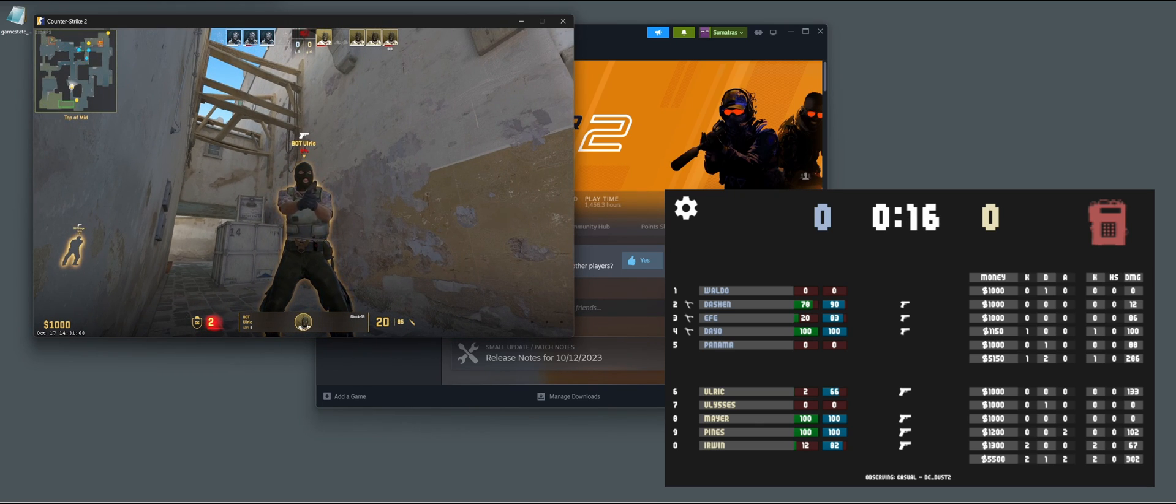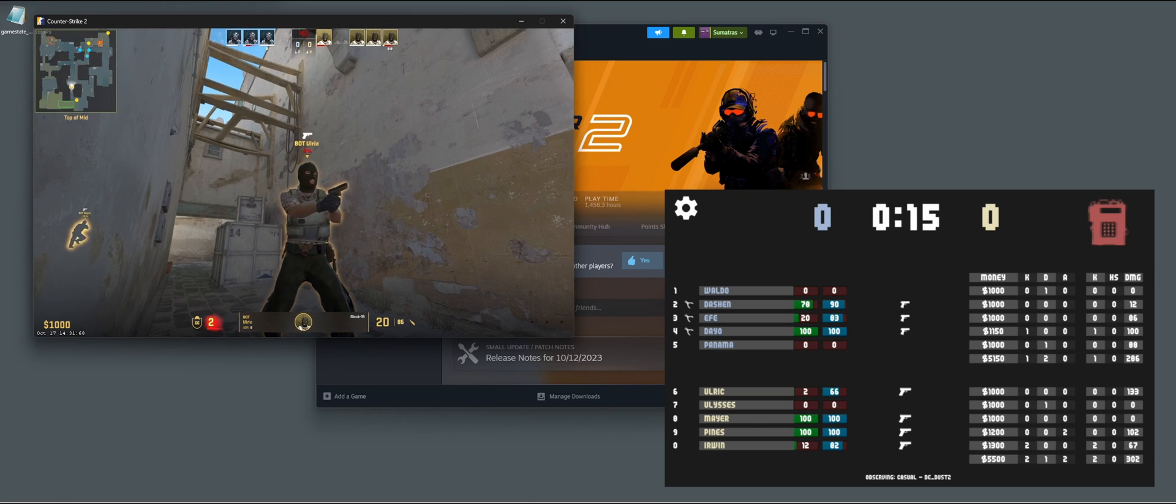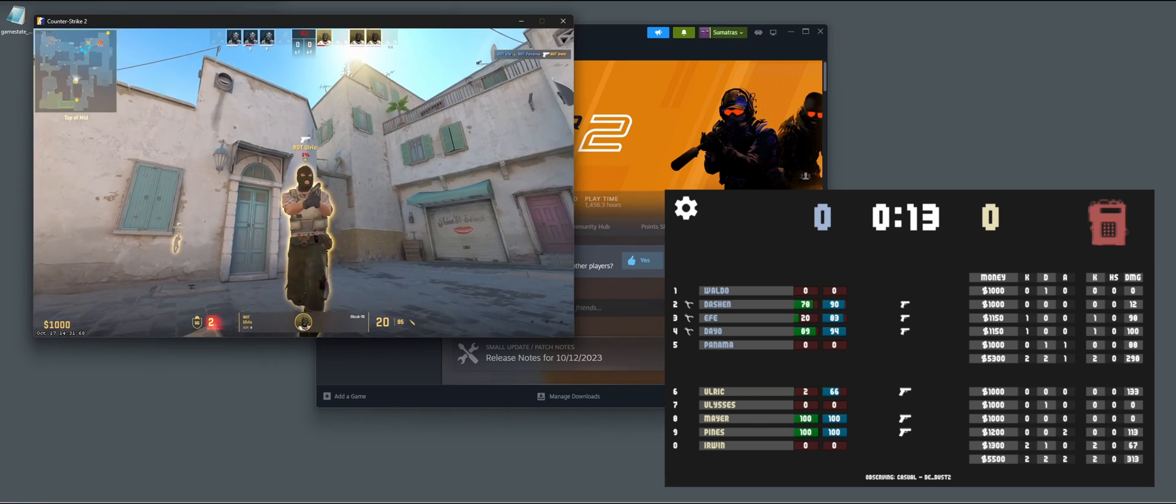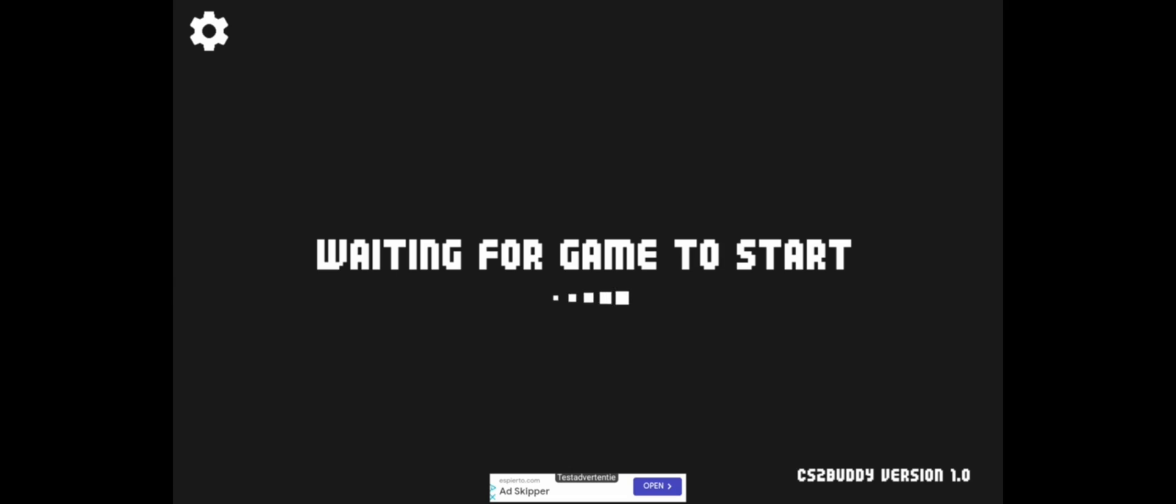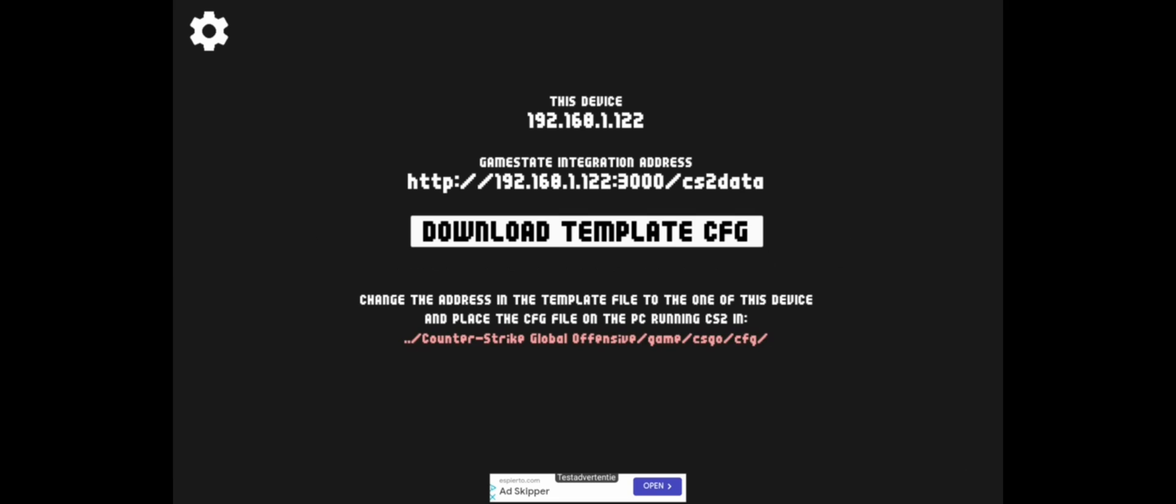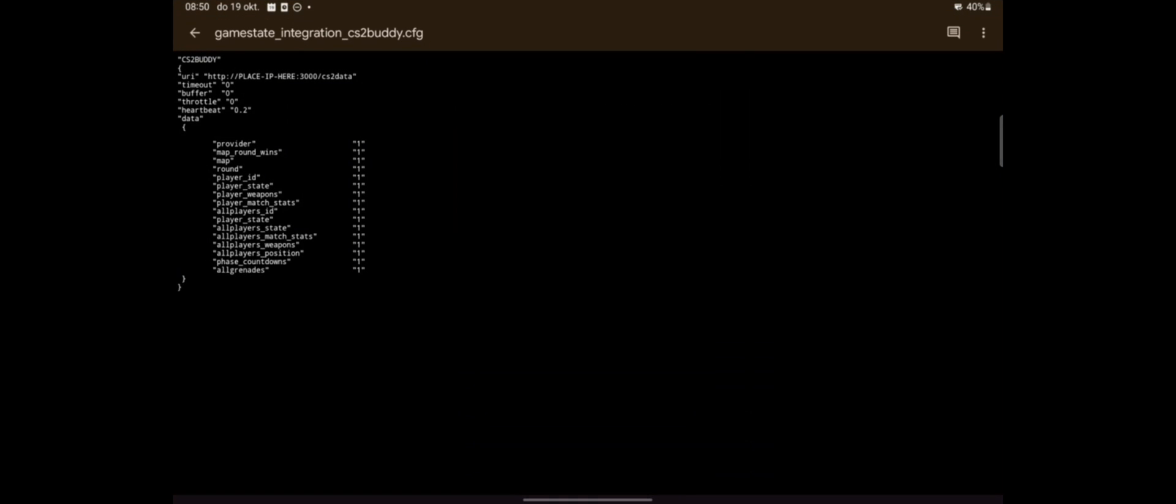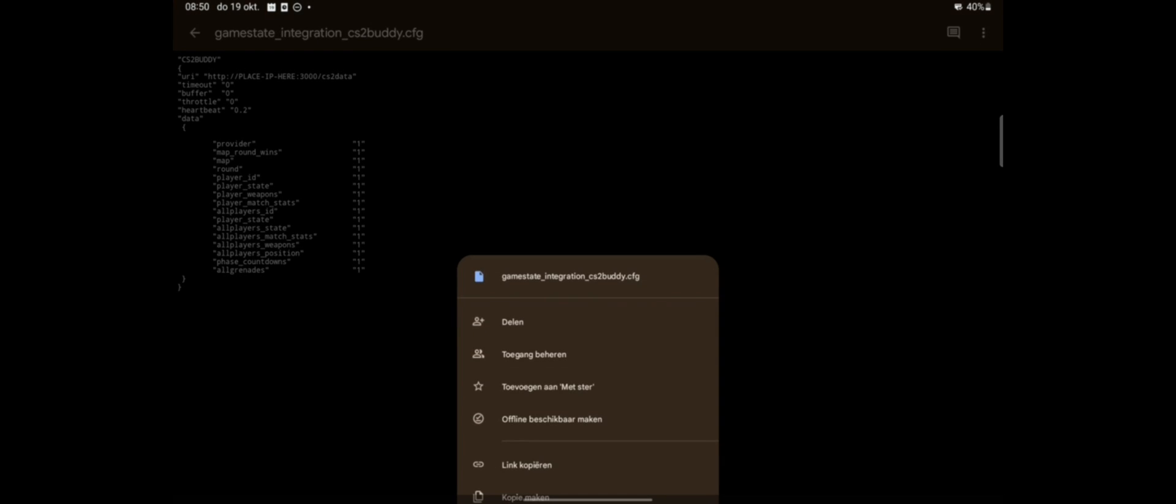So let's get started setting this up. On my tablet, I've downloaded the app. I will download the template CFG and make sure to download this file and transfer it to your computer where you have CS2 installed.